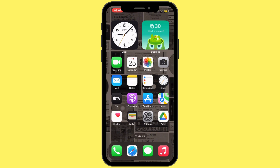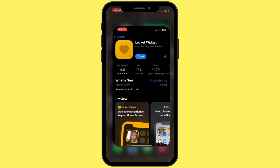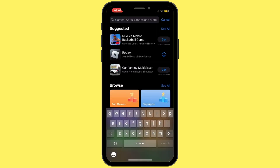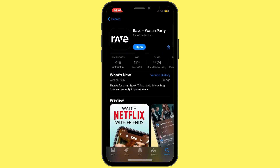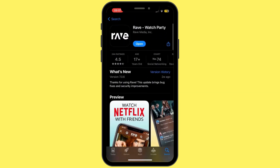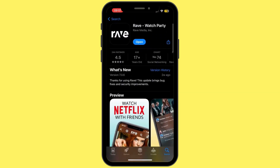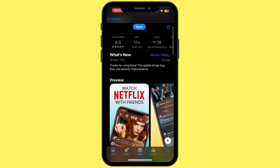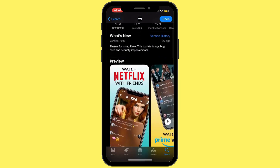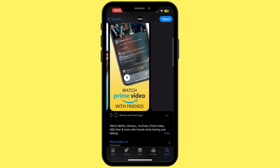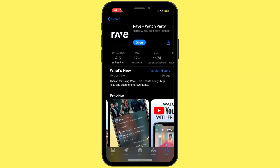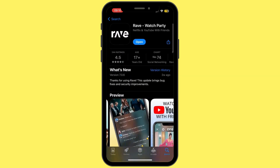Once that is done, head back to your home screen and open the App Store. In the search bar, search for Rave. Once you find it, if the button says Update instead of Open, simply tap on Update and let the Rave application update to the latest version.